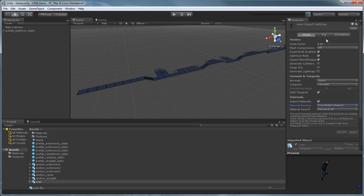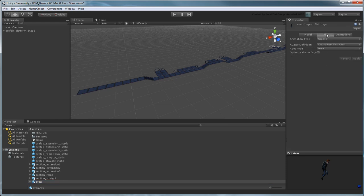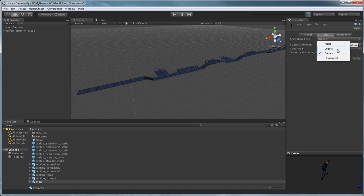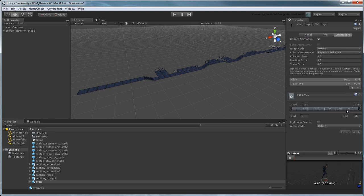In the Rig tab, notice the different animation types. For the scope of this tutorial, we're going to use the Legacy type, which provides a simple animation framework. In the Animations tab, set Wrap Mode to Loop.